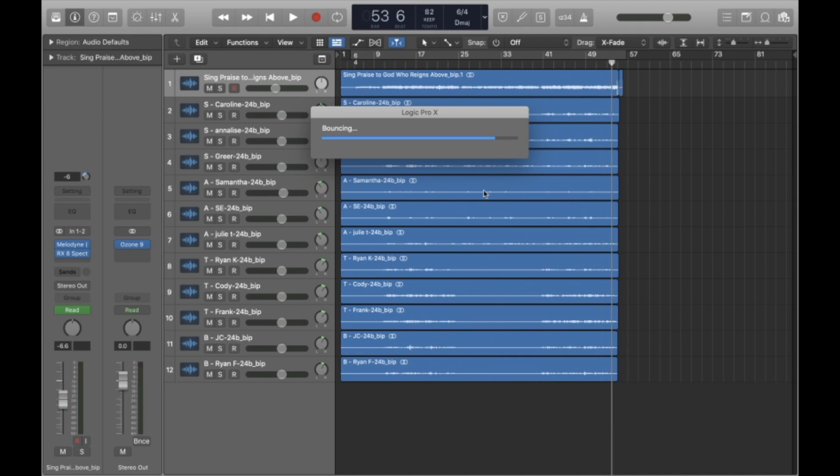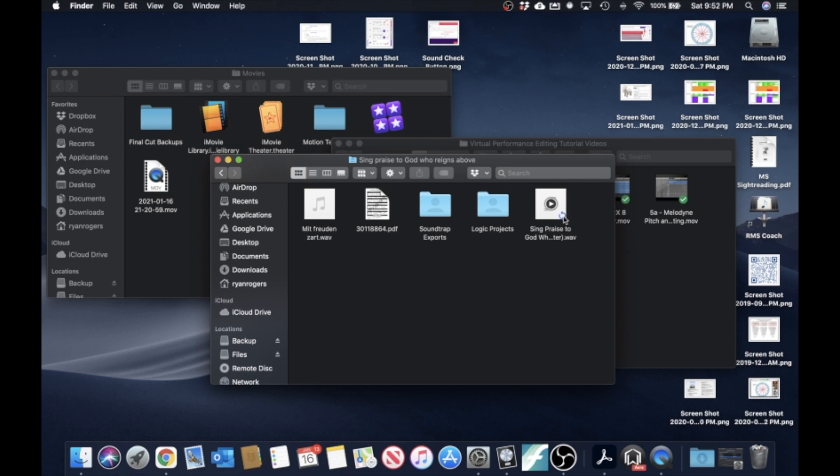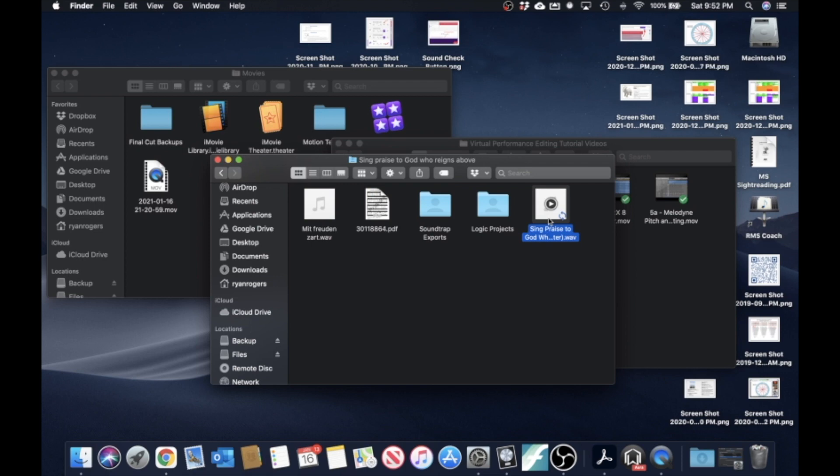So if I navigate to it on Google Drive, whenever it is complete and uploaded, once it bounces and it uploads, I can get a link for this file. And if I bounce it again, as long as I choose the same file name, it will replace the file at that link. So I can actually send this link to Kirk and say, here's the master, go ahead and listen to it, proof it. And if you want any changes made, let me know.